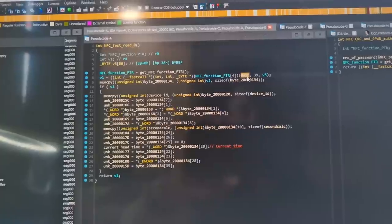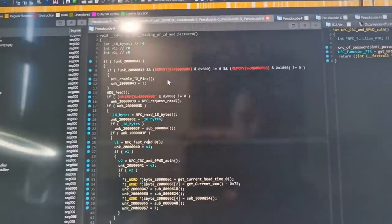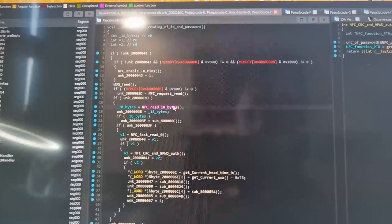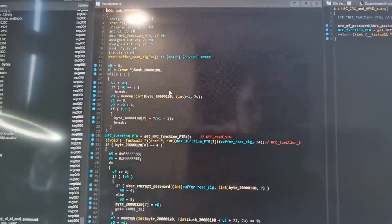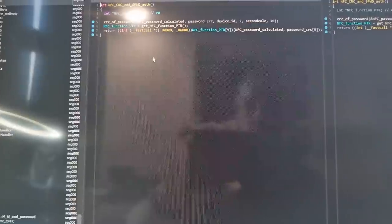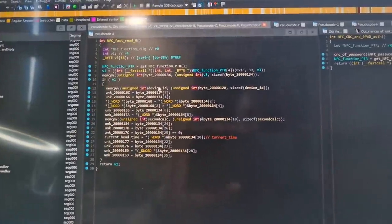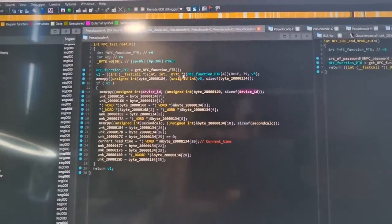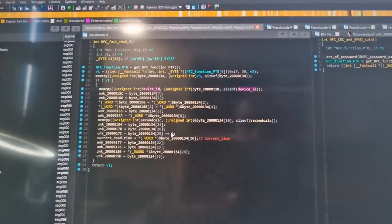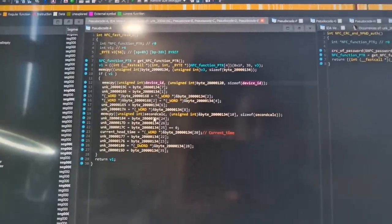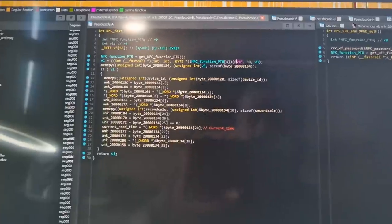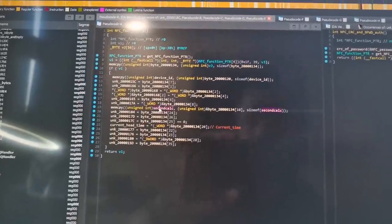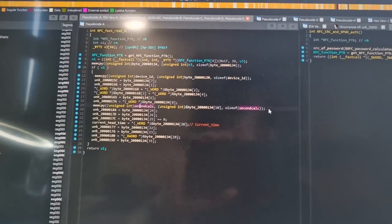After that it has the device ID which it has read here in this first reading. It will then copy this device ID into another byte region and it will also copy all the different parts from this 1F register area and also to the second calc, for example.